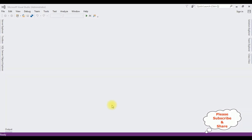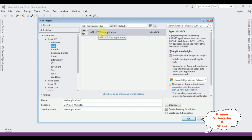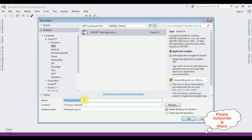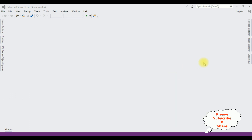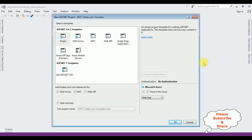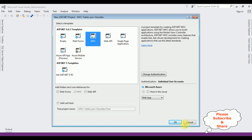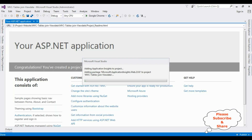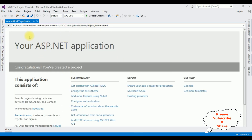For this video tutorial I am creating a new MVC application. Go to File > New Project, select ASP.NET Web Application in .NET Framework 4.6.1. The application name is 'MVC Tables Join View Data'. Click OK, select the MVC template, click OK, and the MVC application is created successfully.